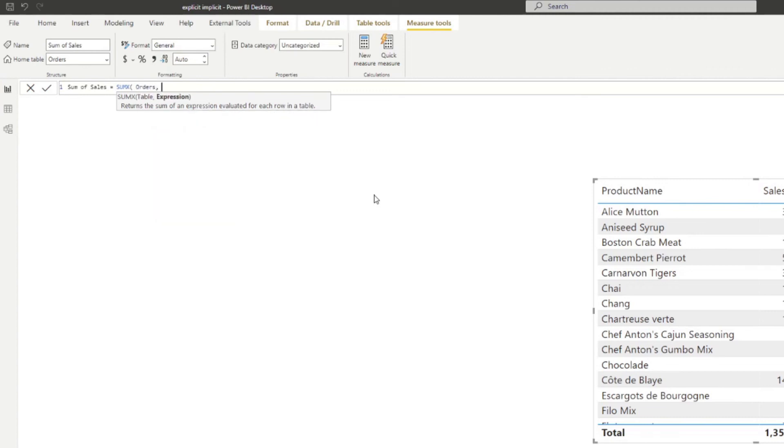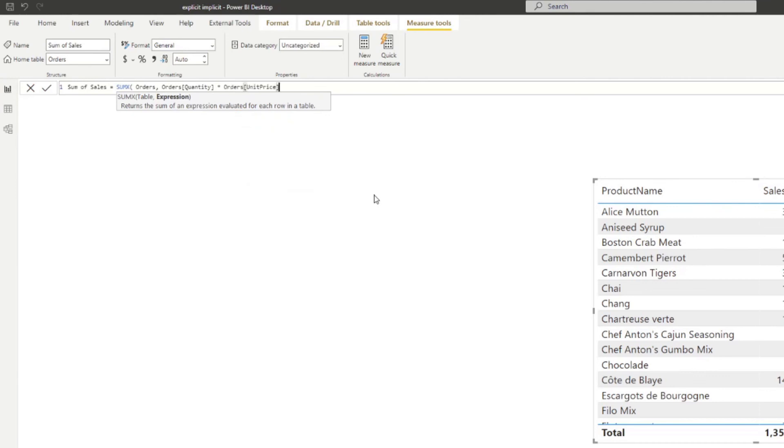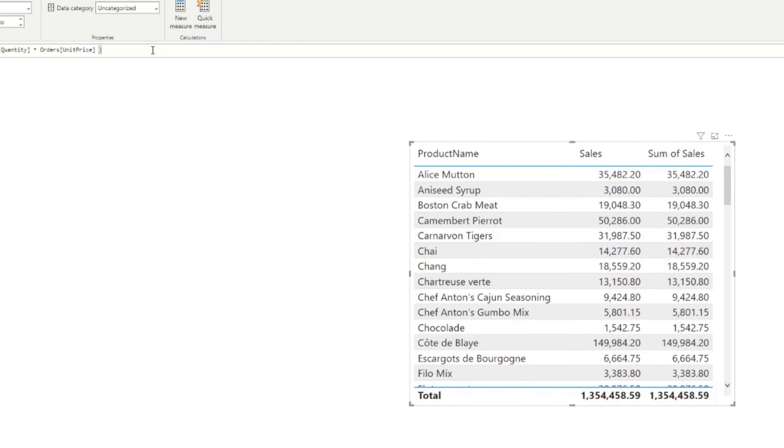So we're going to give it the Orders table and here I want to say I want you to multiply the quantity against the unit price and then add up these values all together. And you'll see that it gives you the same values as before. However, the difference is now we've stringed them up in a different more explicit measure. It gives you a lot more flexibility to add some more context or string this up into other functions.